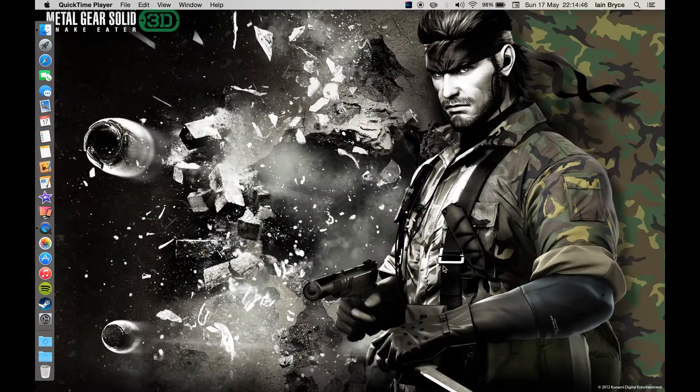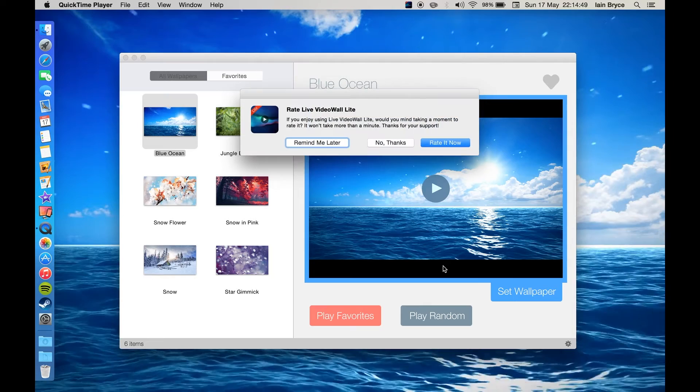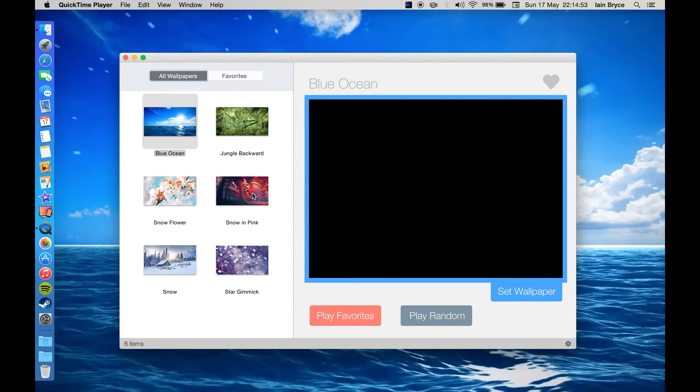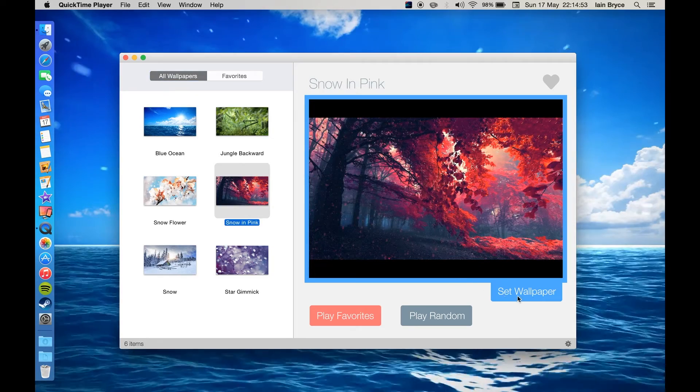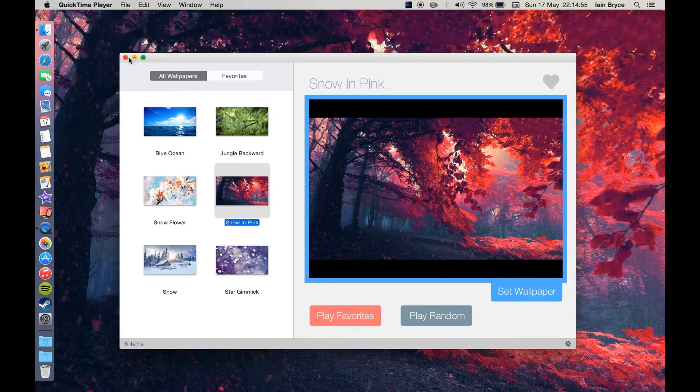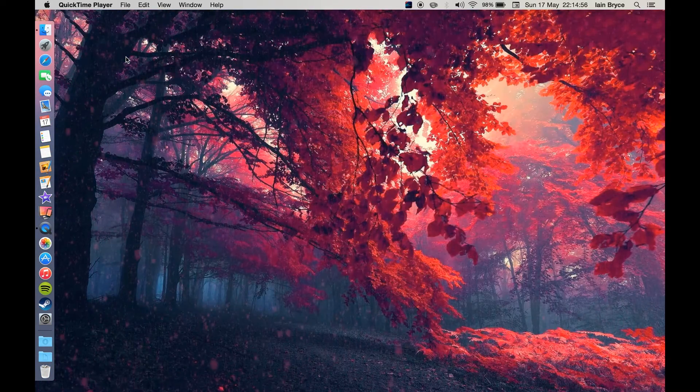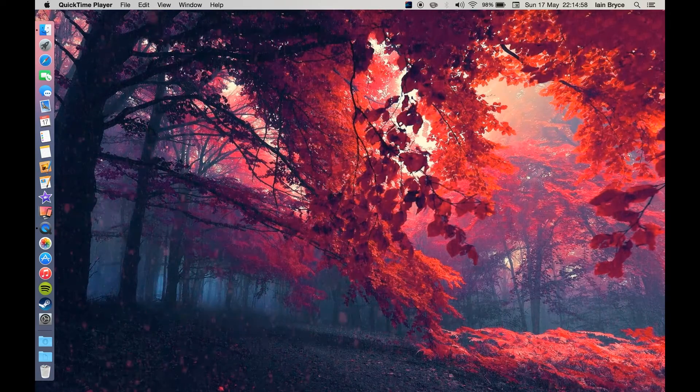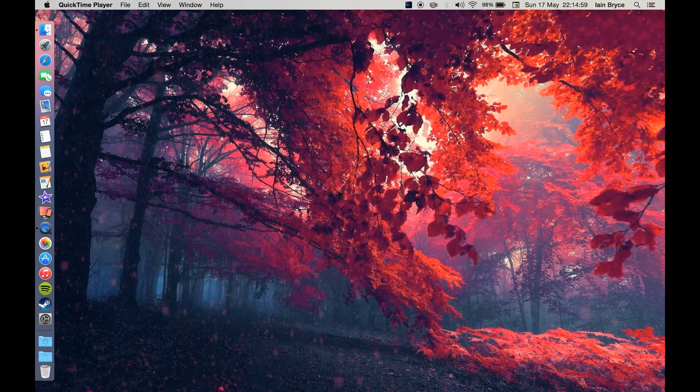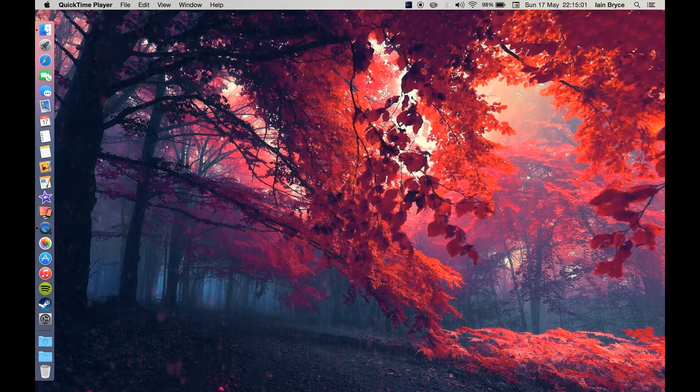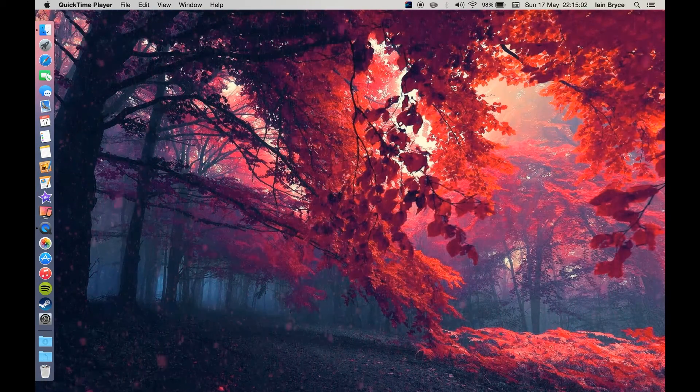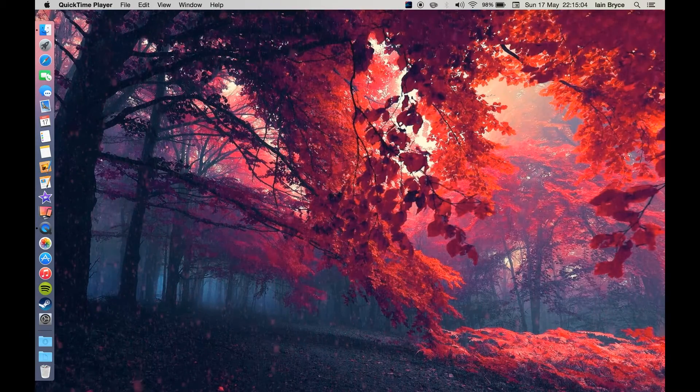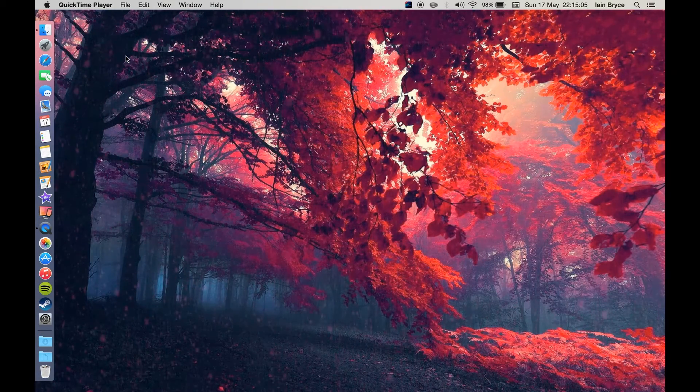Let's just jump right into it. With the light version you'll get six different wallpapers that you can choose from. I've just set one here and this one is called Snow and Pink. It's some nice autumn trees with snow falling. When you download this app you'll get a little icon up the top in the status bar.